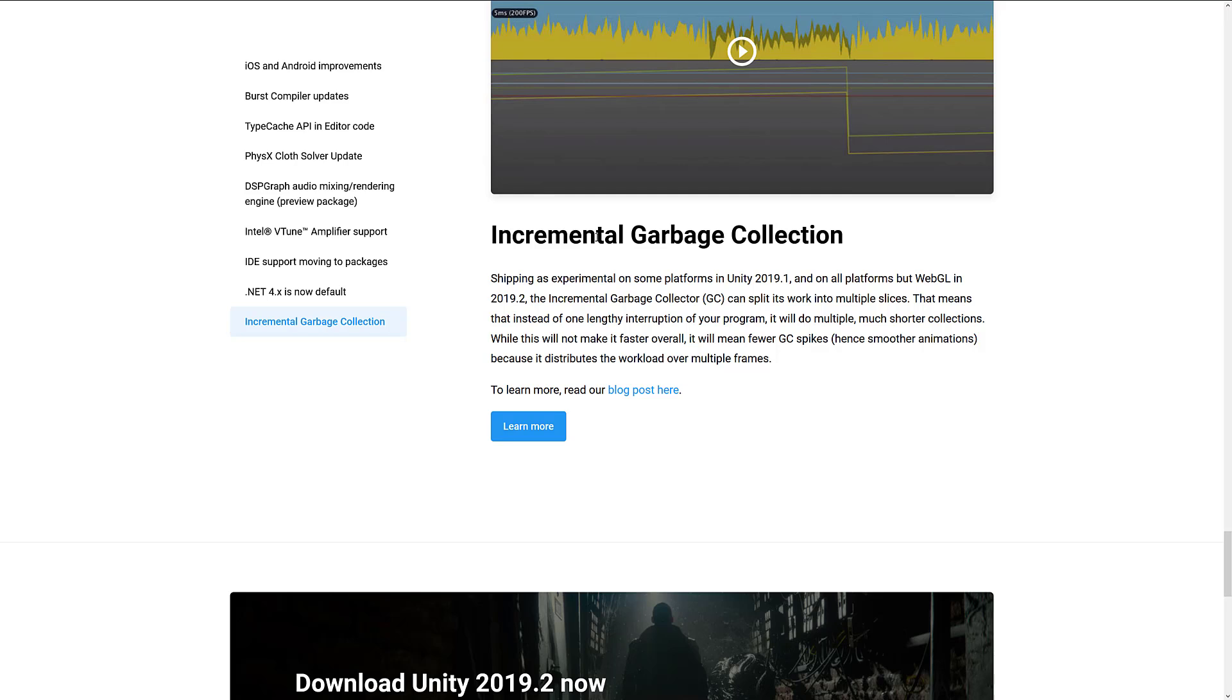And then incremental garbage collection. I think this was turned on by default previously on all platforms but WebGL in 2019.2. So it shipped as an experiment on some platforms in 2019.1 and all platforms but WebGL in 2019.2. What this is basically, instead of having garbage collection kick in all at once and bring your game to a grinding halt, they're trying to spread garbage collection across multiple frames as much as possible so that it won't have as big of a spike effect on your game.